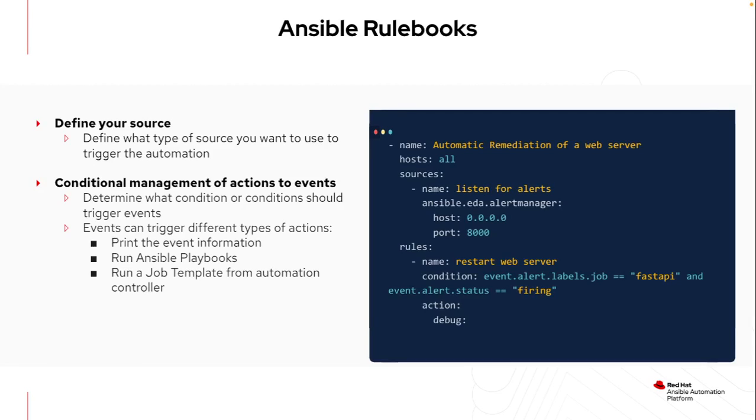As I integrate this with Automation Controller, I'll actually use the run job template action, and that will specifically connect it to Automation Controller to run the existing jobs, credentials, and playbooks that I've already created.